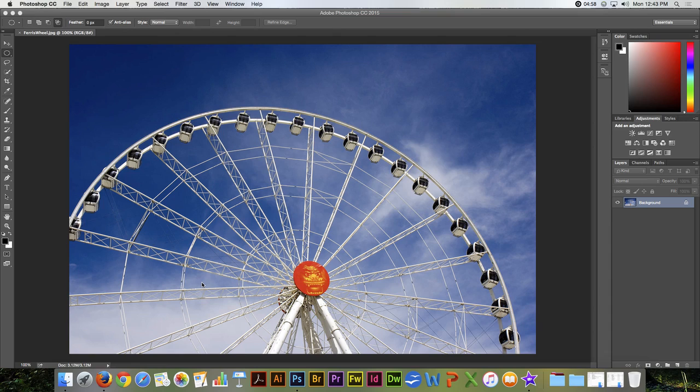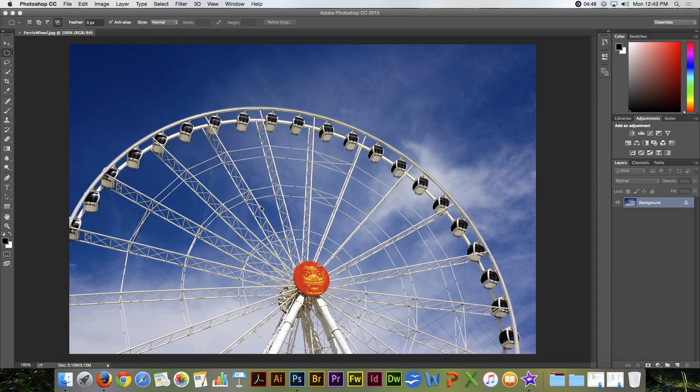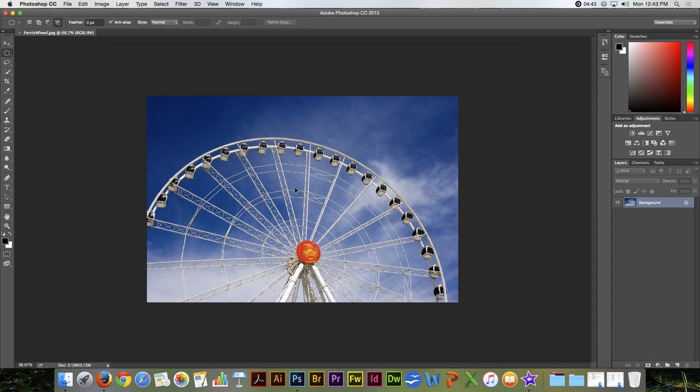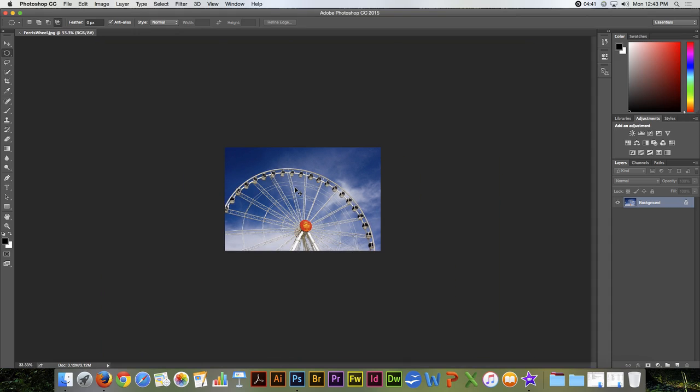Sometimes you may need to do a selection that goes clear out of the bounds of the image. And let me show you how to do that. I'm going to zoom out by holding down the Command and the Minus keys, and zoom out quite a ways.